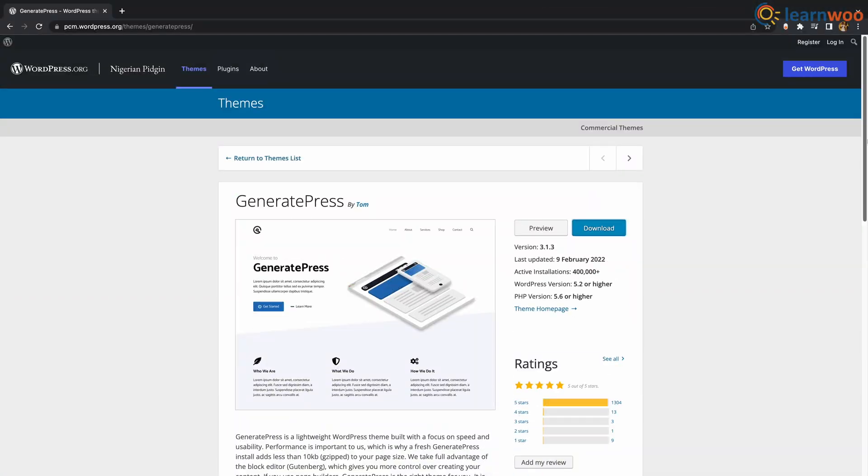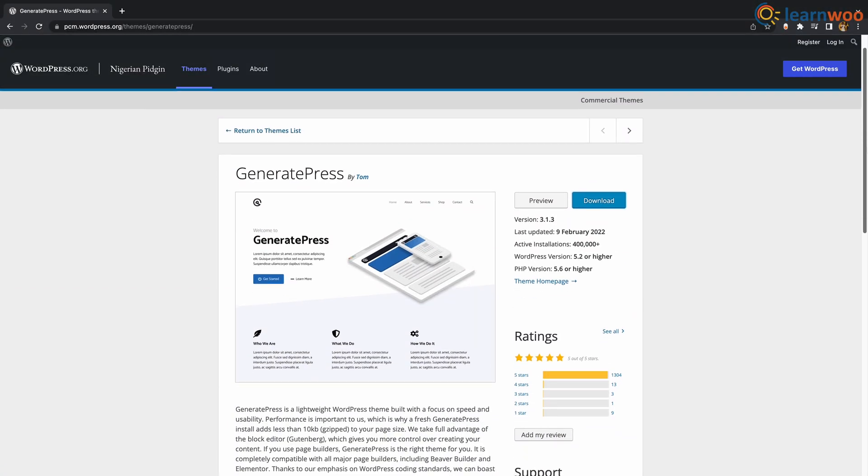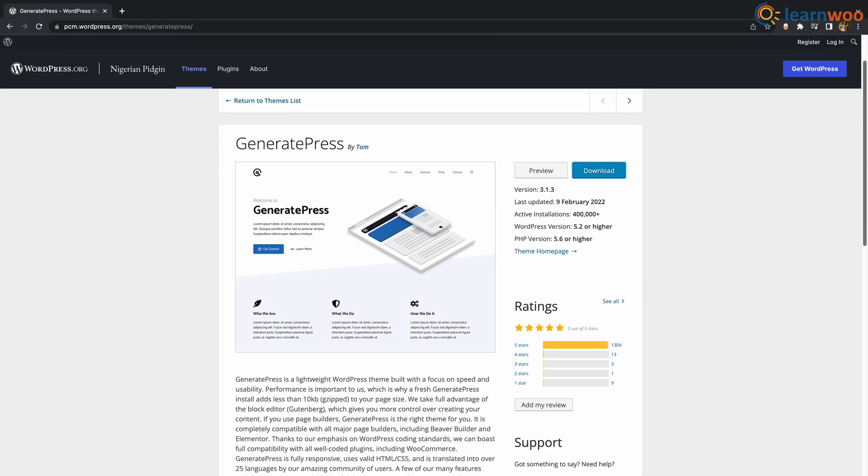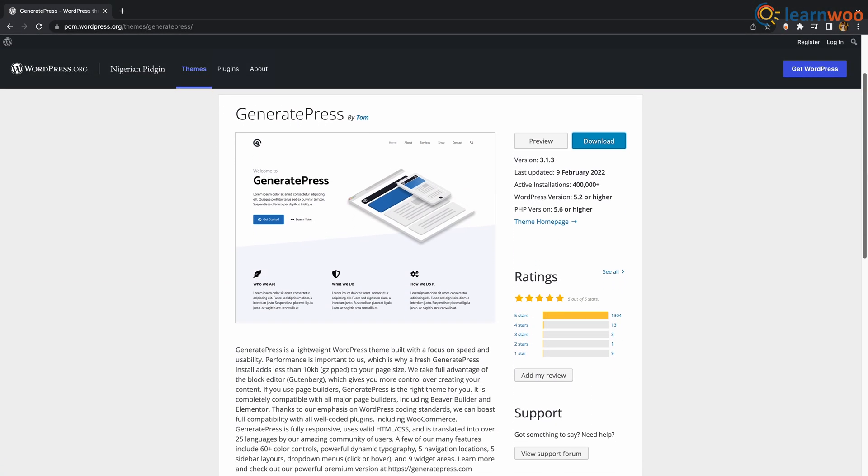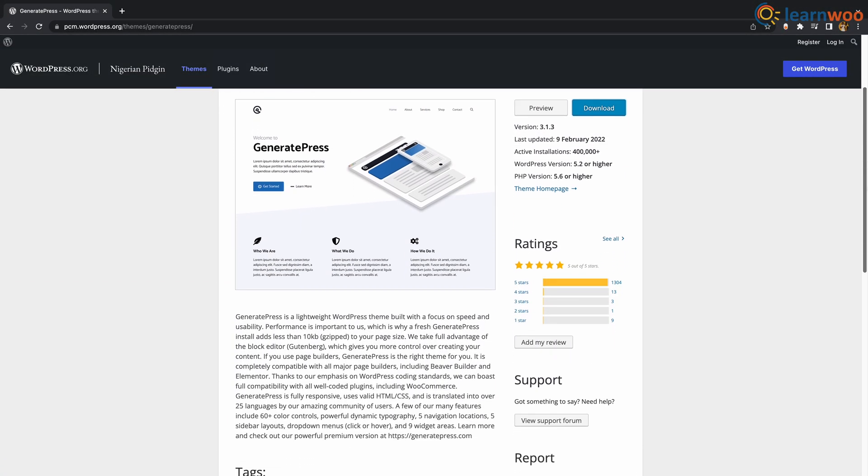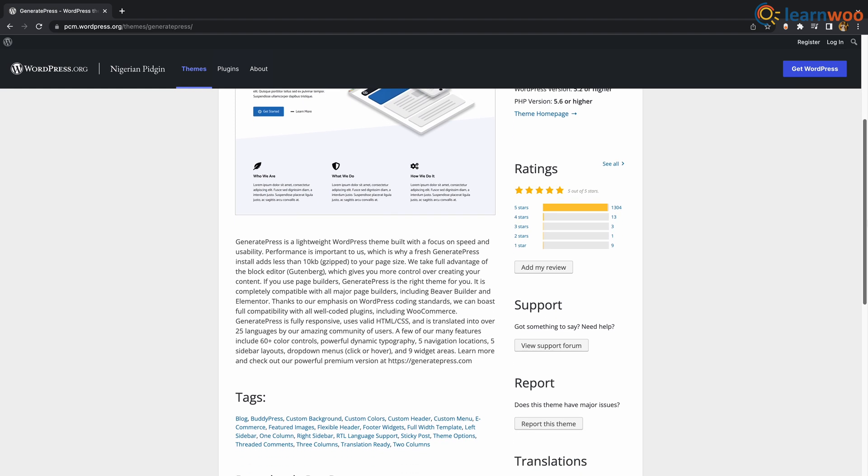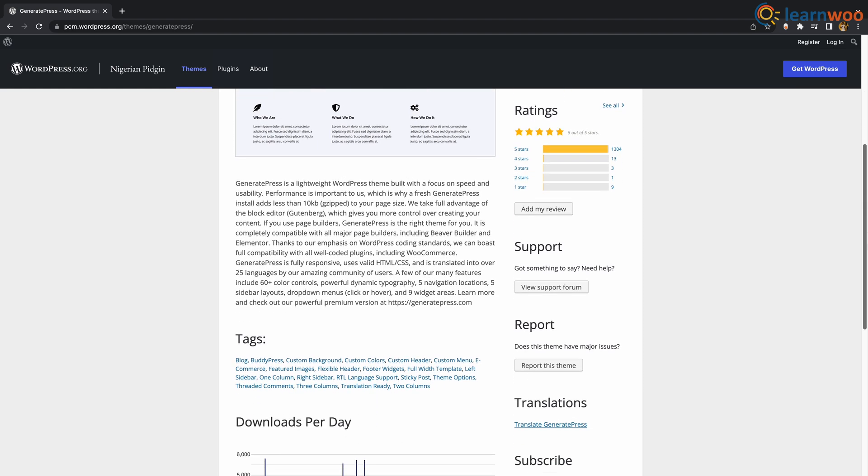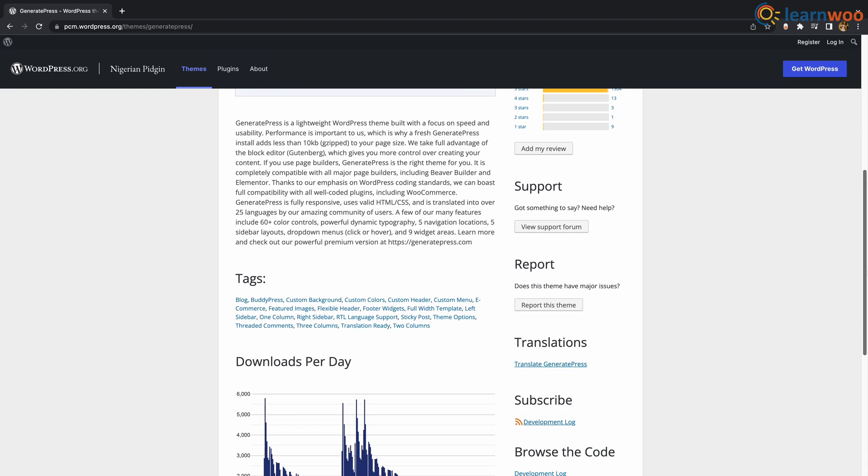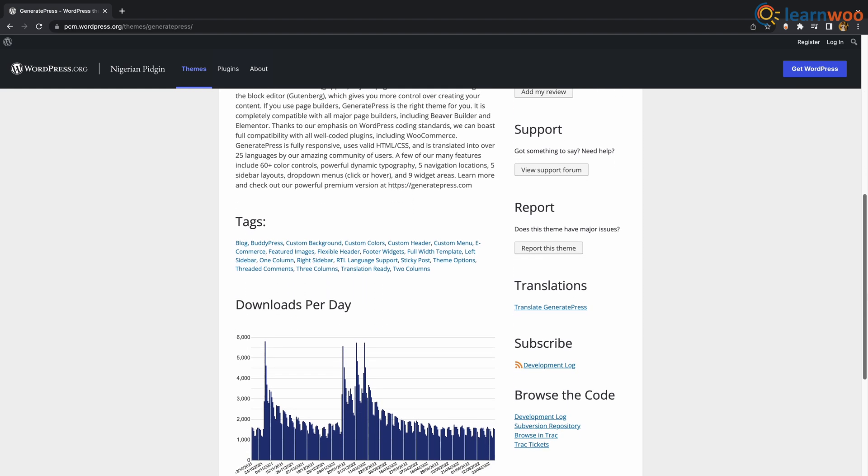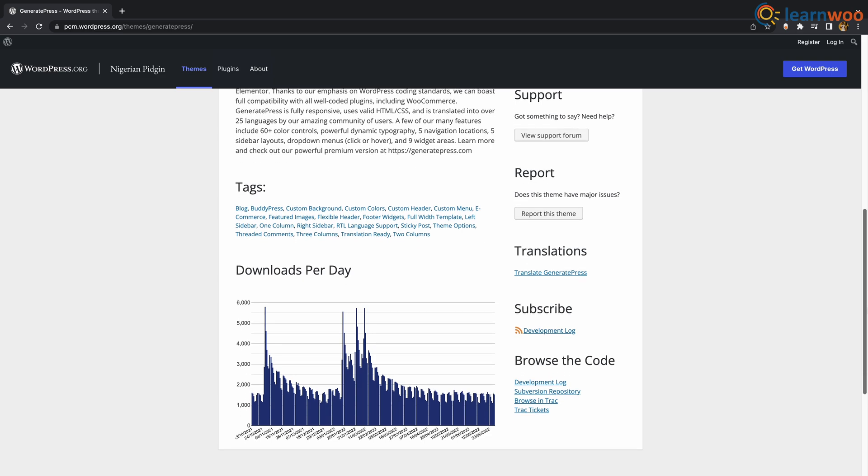At number 3 we have GeneratePress. This is an outstanding theme, especially when used with drag and drop tools like Elementor. It's simple, sleek, modern, allowing for just about any skill level to use it just right. The great news about GeneratePress is that any beginner could install the theme and start blogging within minutes.